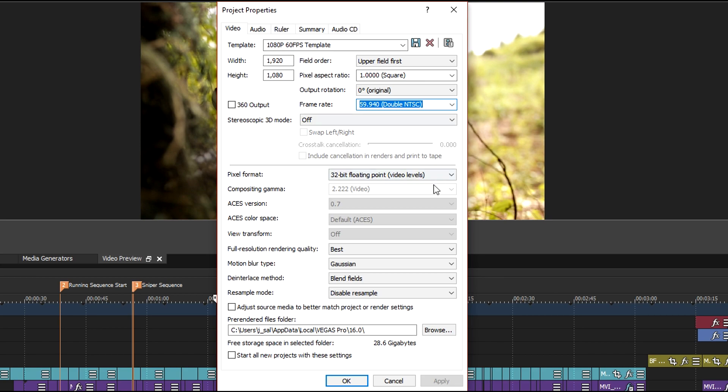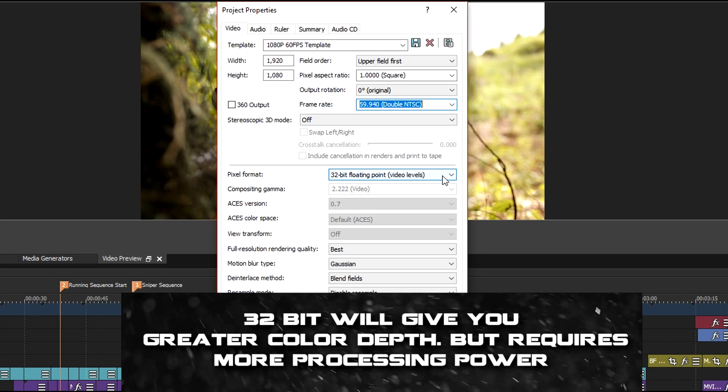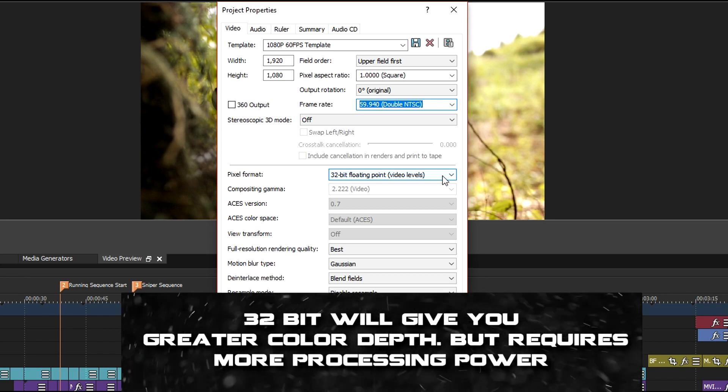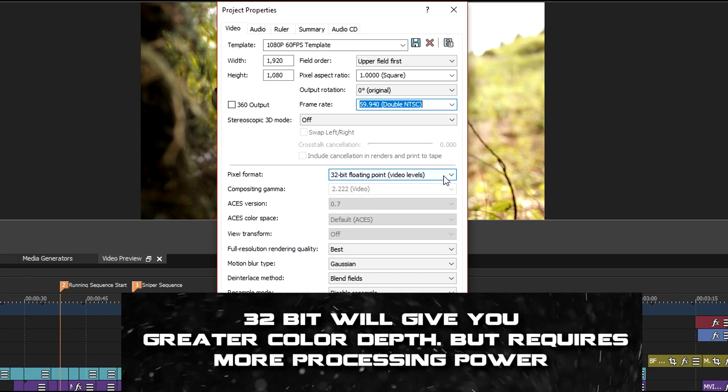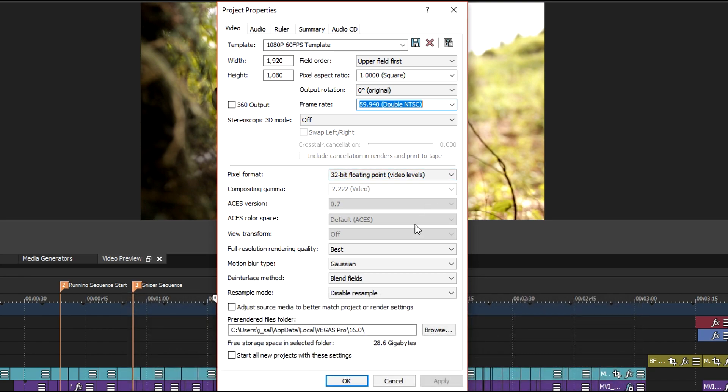Next set the pixel format to 32-bit instead of 8-bit. You can get slightly better colors using the 32-bit mode. Then set the full rendering quality to best, motion blur tab to Gaussian and resample mode to disable resample.